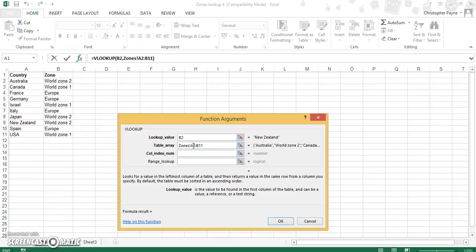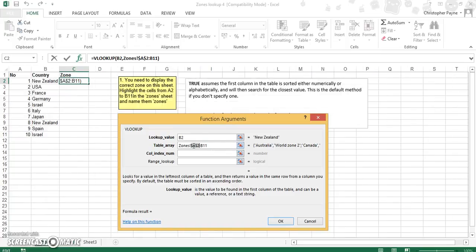And very important that you absolute self-reference this, otherwise again it won't work.